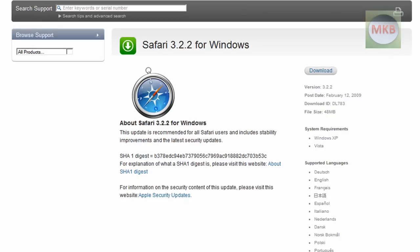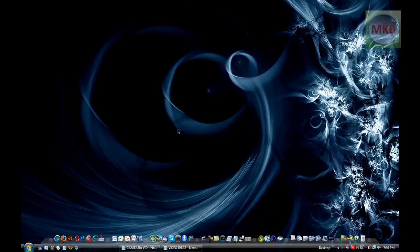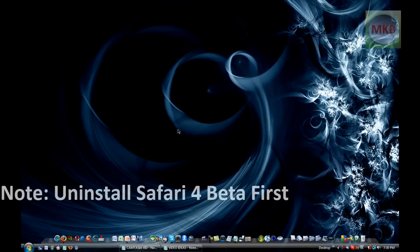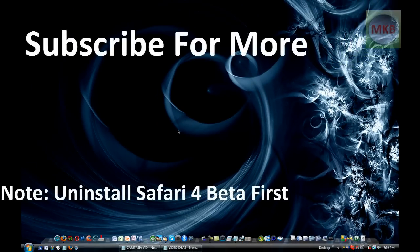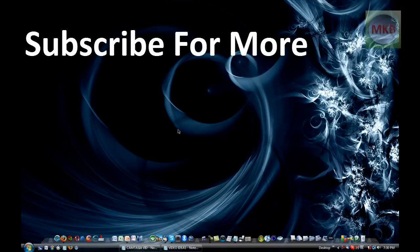Thanks for watching this HD tutorial. I hope this helped and if you have any other questions or comments, I will do a video like this to answer them and hopefully I can get back to it as soon as I can. Thanks for watching and stay tuned for more. Peace.